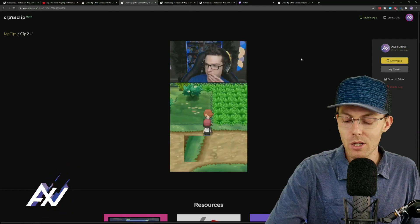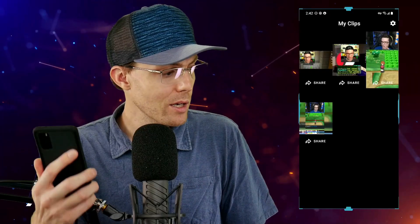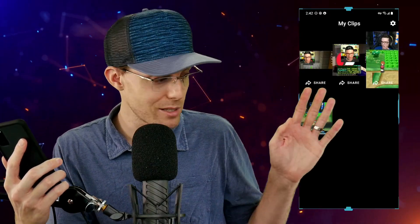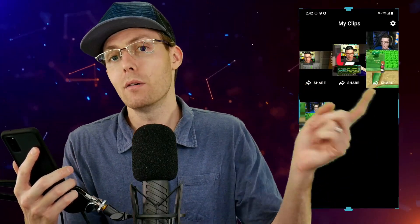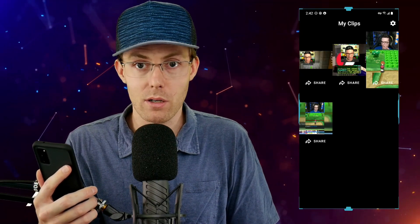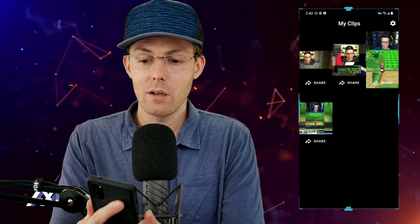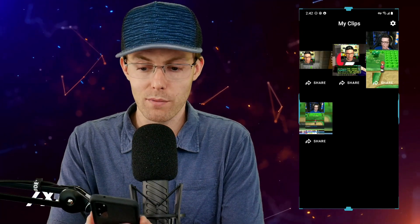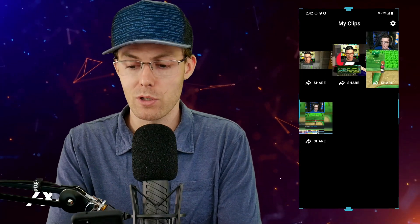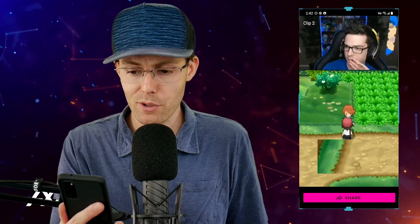So what you're going to want to do is have the crossclip mobile app. It's free — just download it. You just log into your account and boom, you'll see all your clips that you made on desktop automatically imported here onto mobile. So once you do that, you'll select one of the portrait format clips, which is what we're going to want for TikTok.